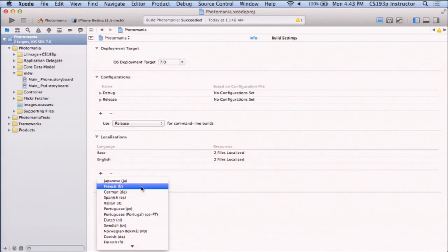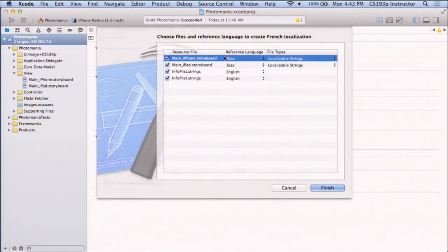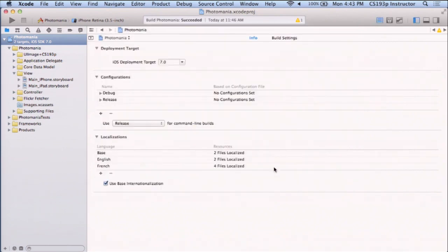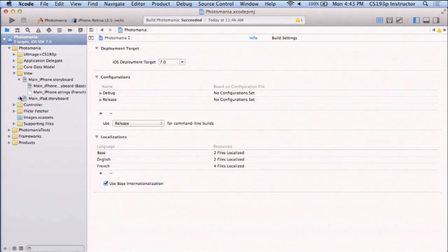We add the ability to support other languages by clicking to edit our project — but we don't want to be editing the target, we want to edit the project itself. Don't forget this step. When we do that, we see localizations. We're going to use base localization, which means our storyboard is going to be our base and we'll modify the strings after that. So I'm going to add French. It's asking me what existing storyboards do you want to make strings files for, and I'm going to say all of them.